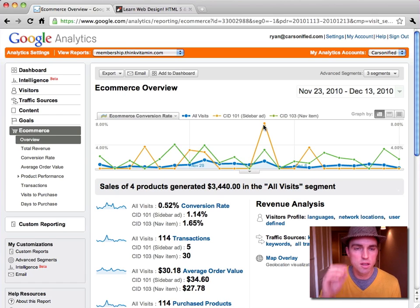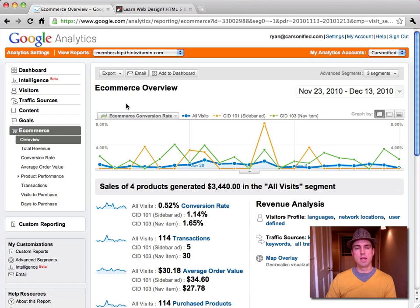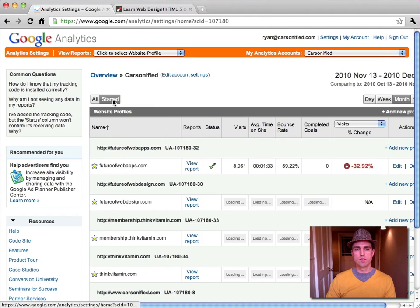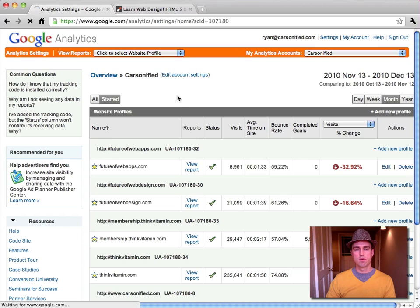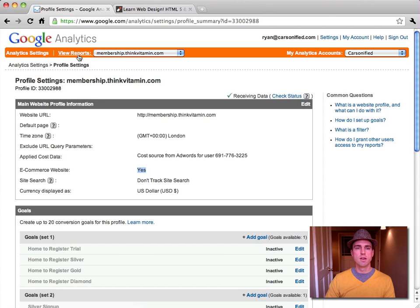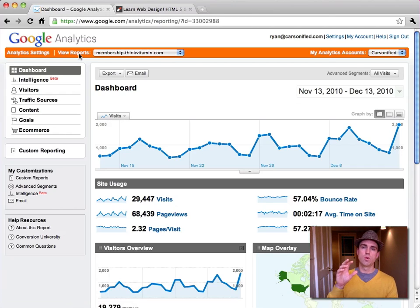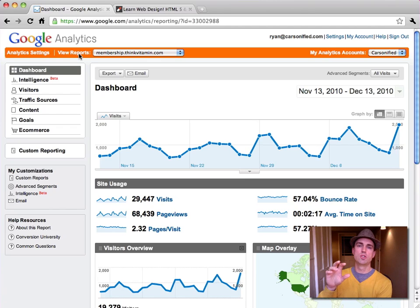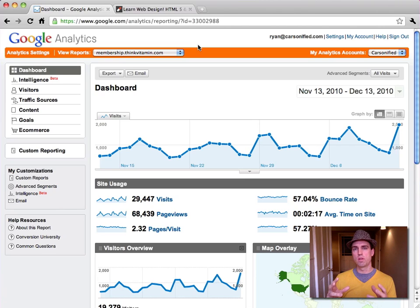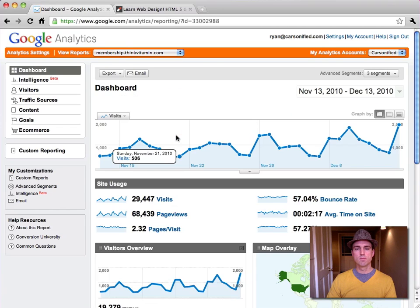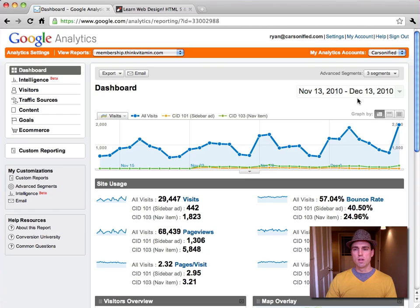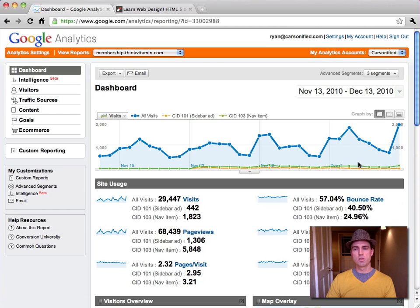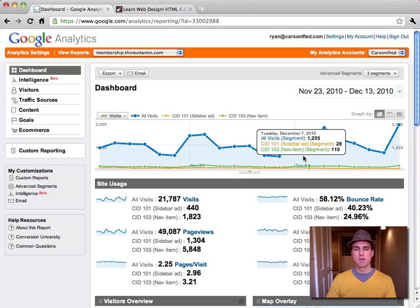Now the way to get e-commerce data in here, as you're probably aware, is you need to go in and enable that. So the way you do that first is you go into analytics settings and we're going to choose to go into the analytics settings for membership.thinkvitamin.com. You want to enable it as e-commerce website? Yes. So make sure you've done that. And then once you've done that, then, you'll need to go into your conversion page and you'll want to record that e-commerce data. There's lots of tutorials on how to do that. So make sure that every time a transaction is recorded that it's getting sent over to analytics. So you have that data. So let's go back and view our segments again.